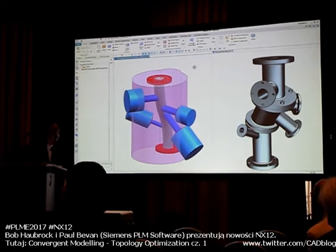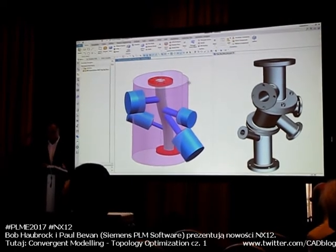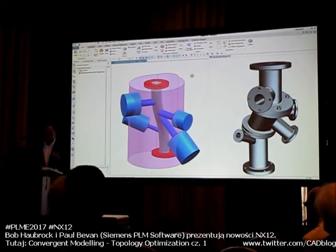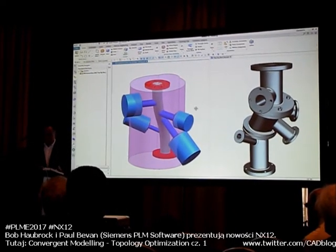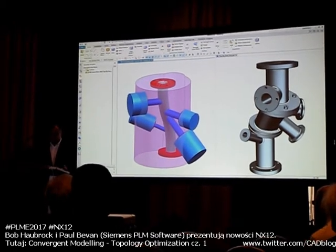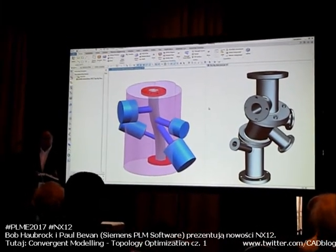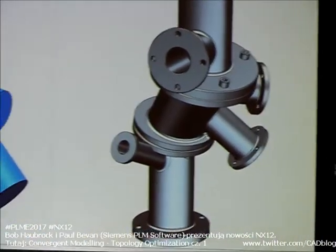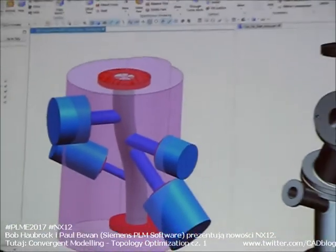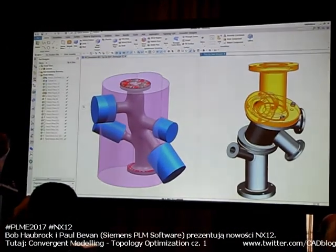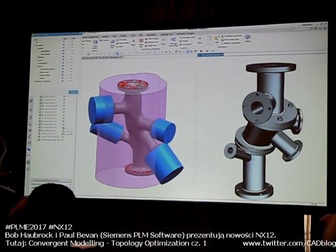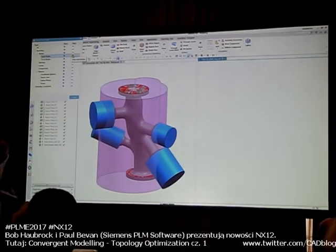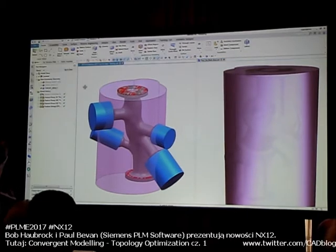So what we've got here on the topology optimization — we've got a design space, a constraint that the part needs to be within. And then I've got various other key components: these are some of the flanged areas that I want to keep and make sure are involved in my topology optimization. After running the optimization, we get this.